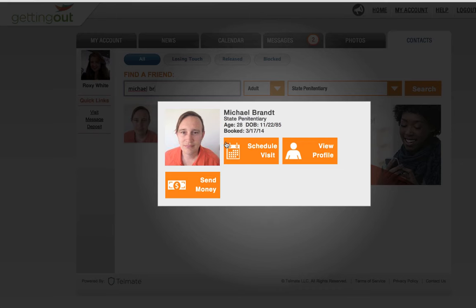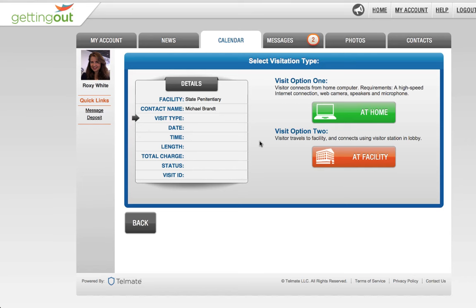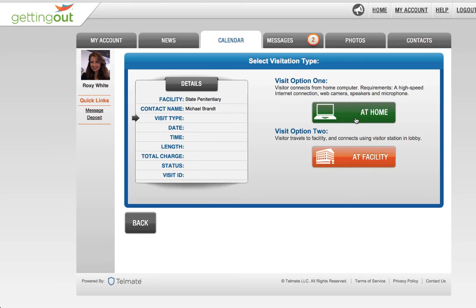Click on the Schedule Visit button. You'll see different options to visit depending on what the facility offers. You can visit at the facility or remotely from home.